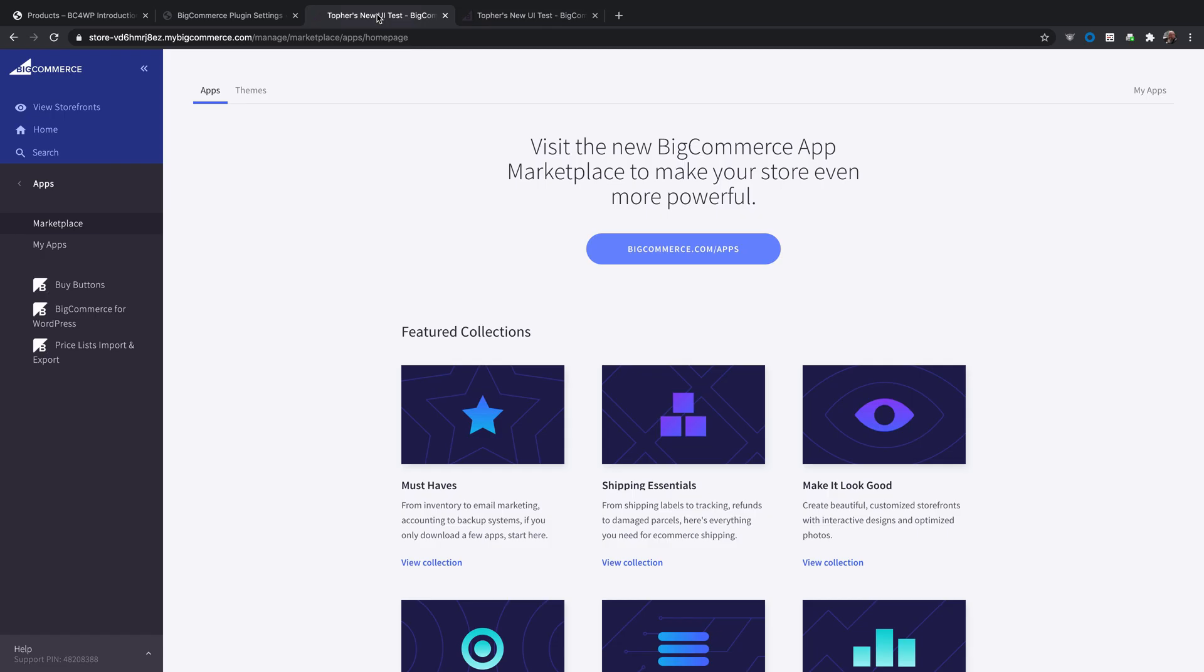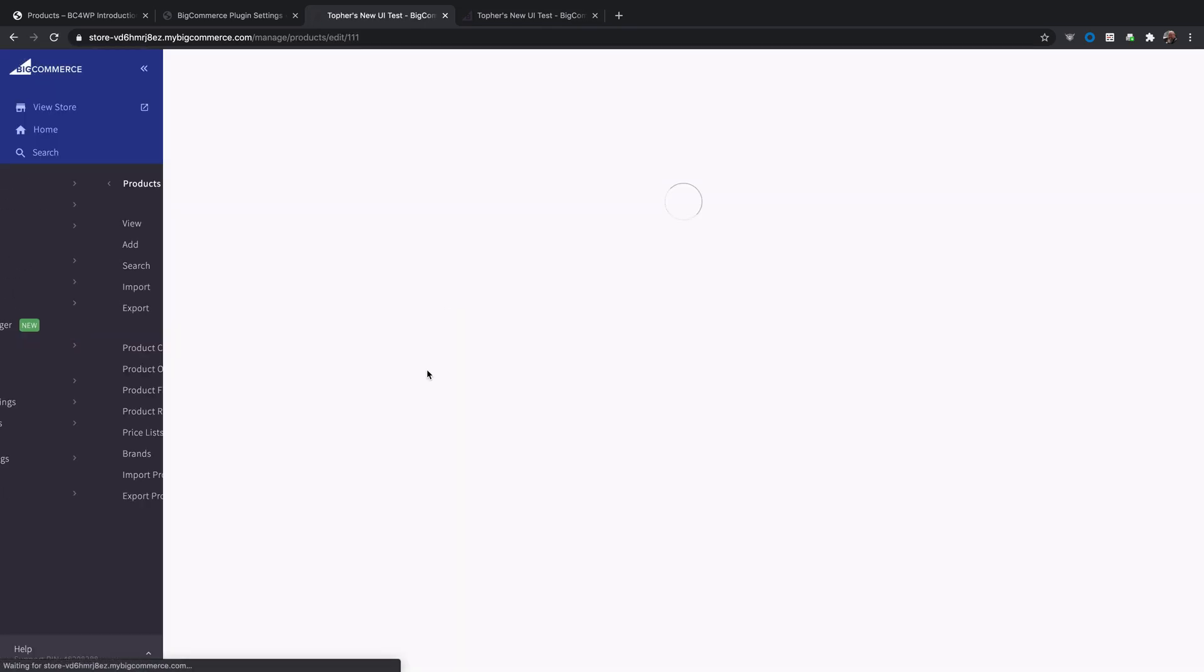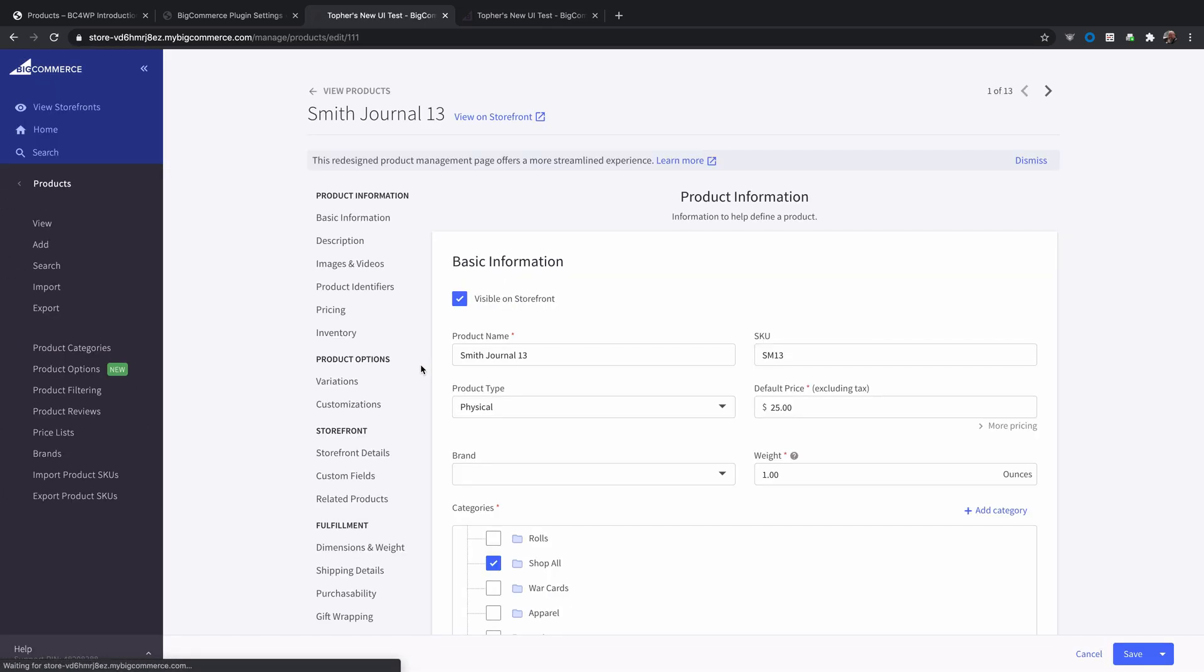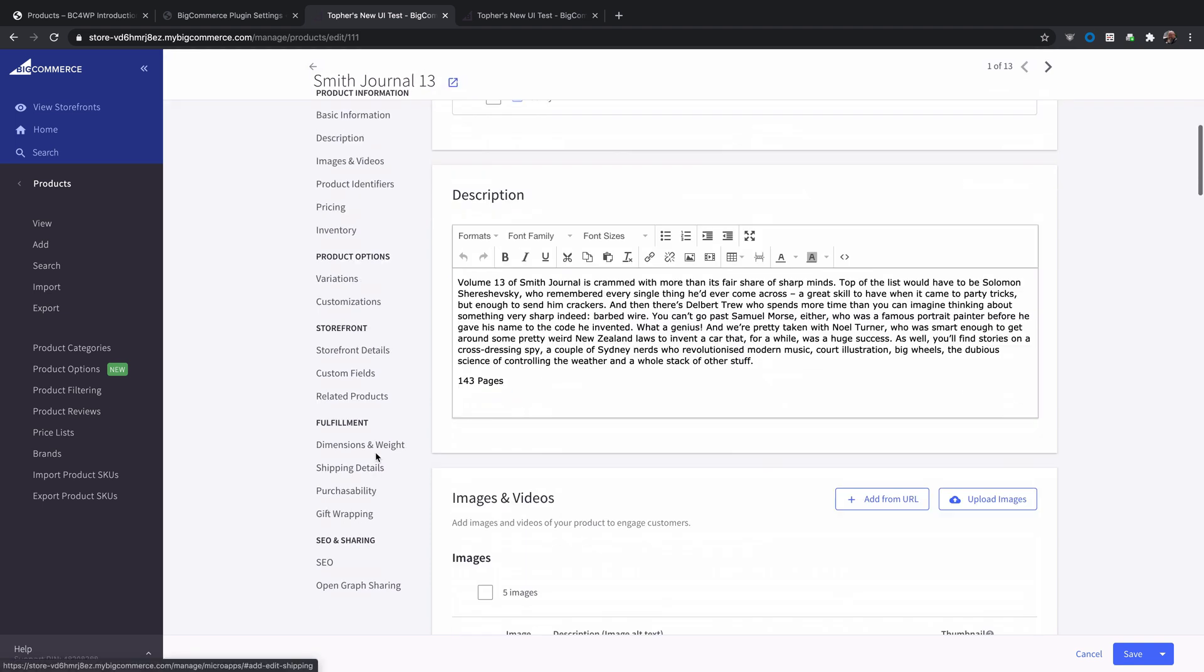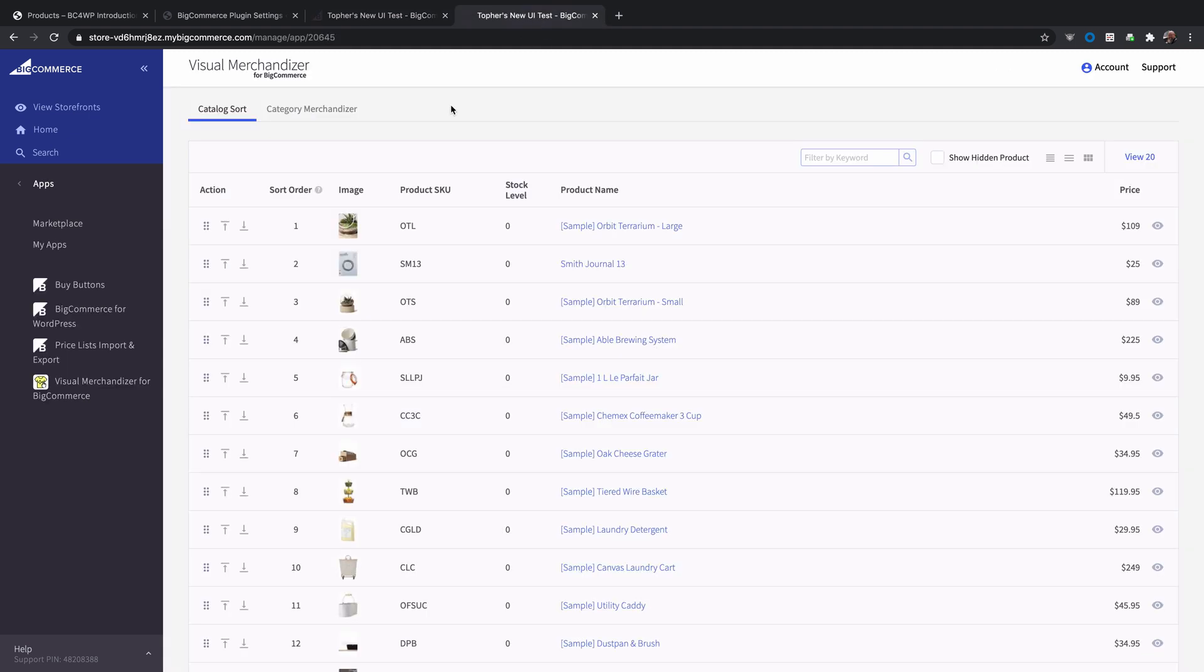So to review real quick, the order of products is controlled by a field with a simple number in it in storefront details just like that. And you could edit them all by hand but that's a pain. Instead you should get the visual merchandiser for BigCommerce and then you can drag them around and do anything you need to with them. And that's how you change the sort order of products on the default product page.